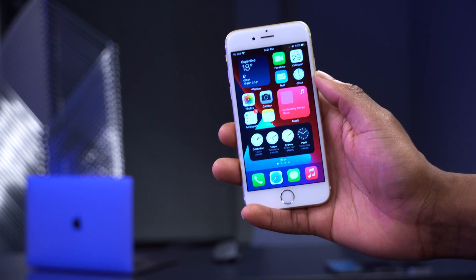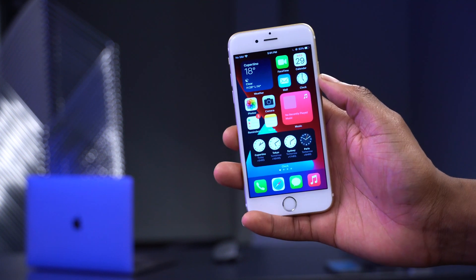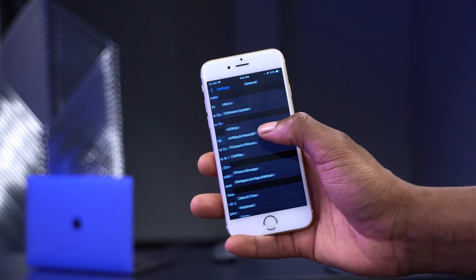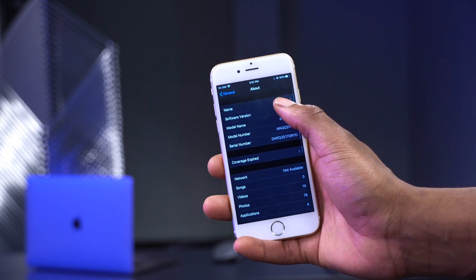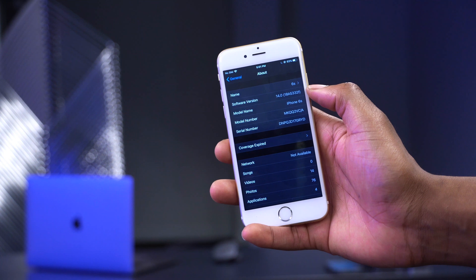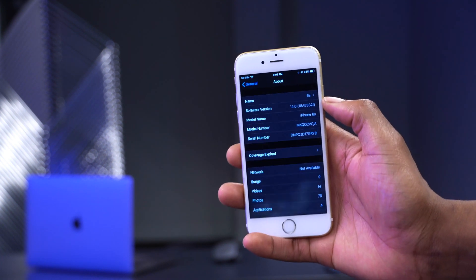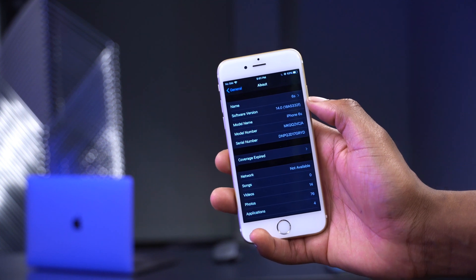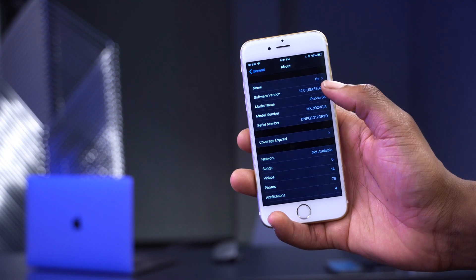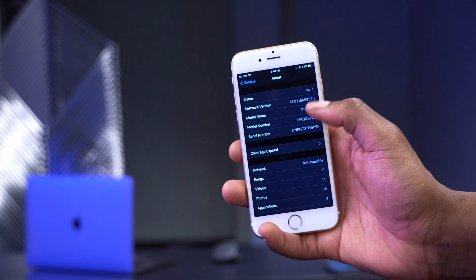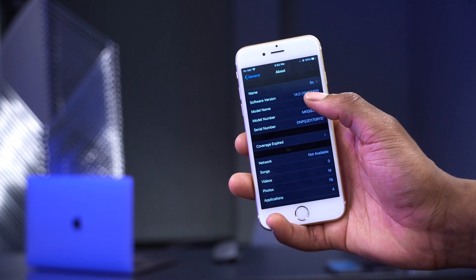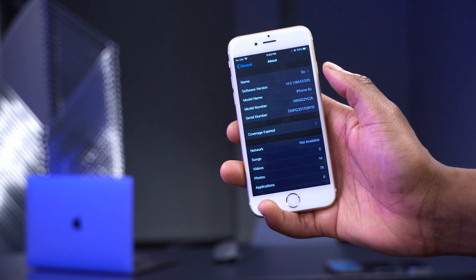Now let's look at some of the changes we expect to see in iOS 14 beta 4. Going into Settings > General > About, the software version I have is 14 with build number 18A5332f. When iOS 14 beta 4 comes out we'd expect to see a different letter at the end of the build number — most probably an 'e' instead of 'f' — and the build number will change slightly as well.